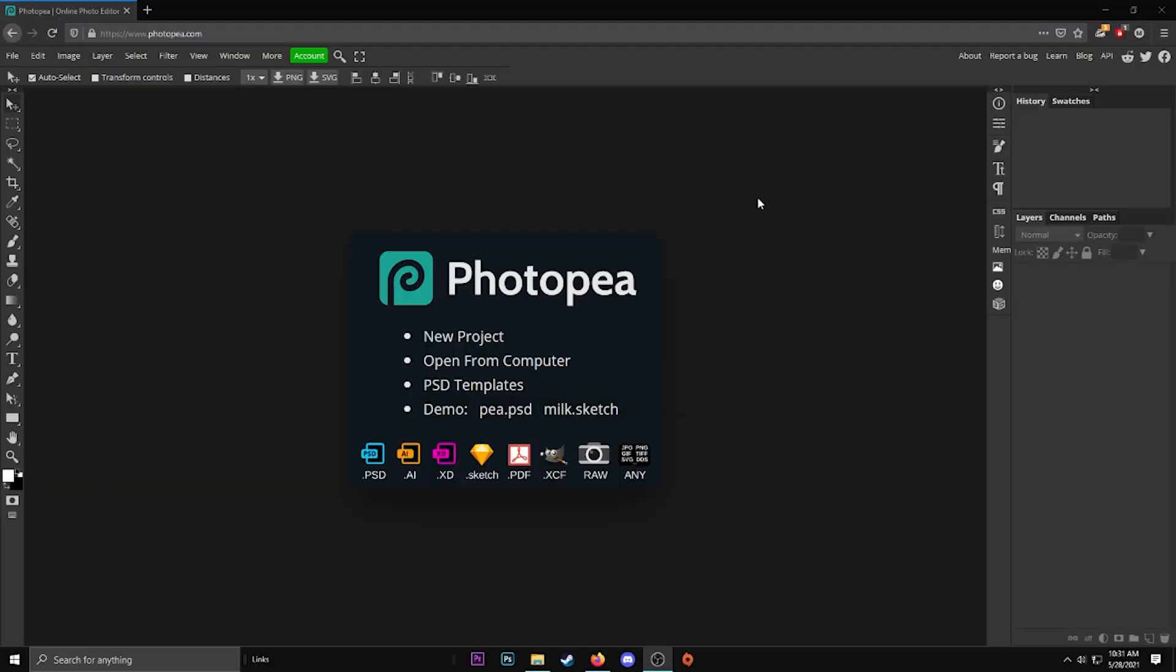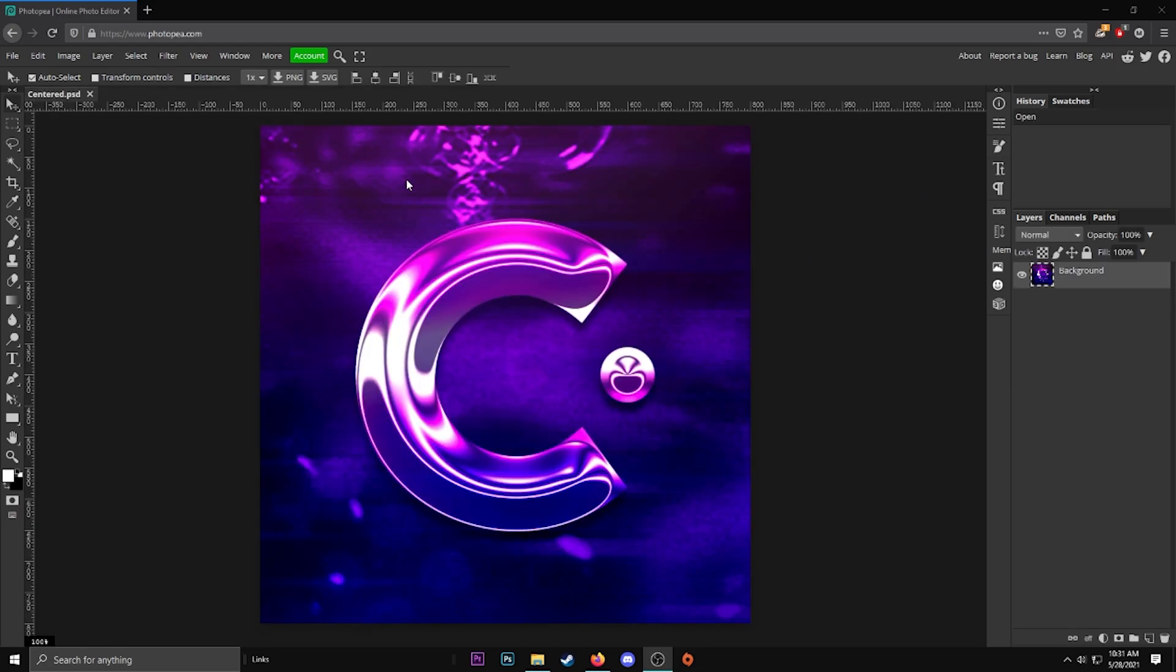The first thing you want to do is open photopea.com and drag in your logo if you still have it, or you might have to make a new one or recreate your other one, but you definitely need your logo to do this.